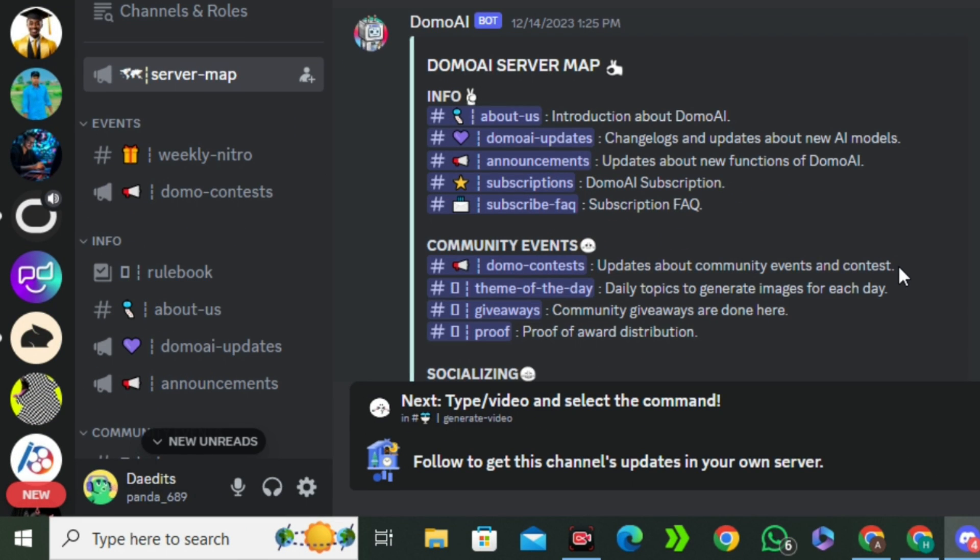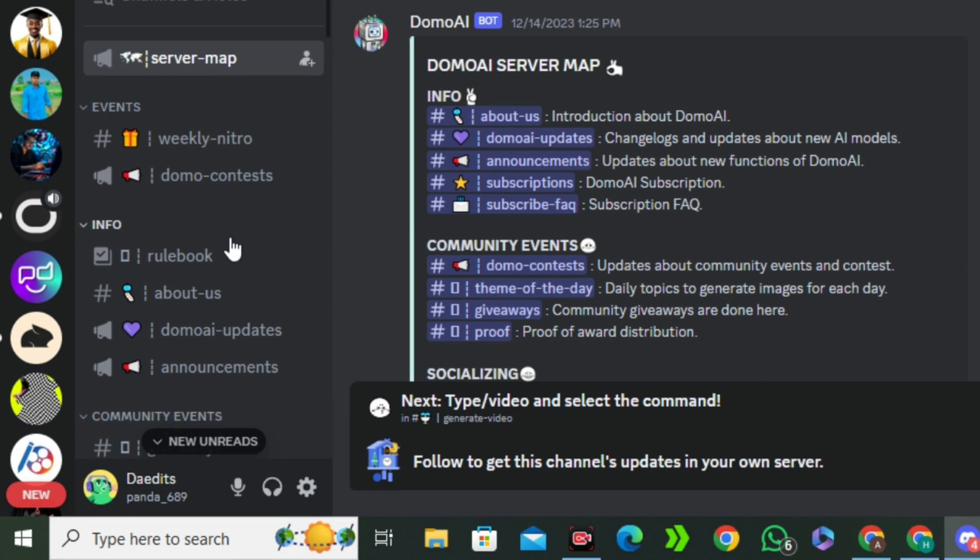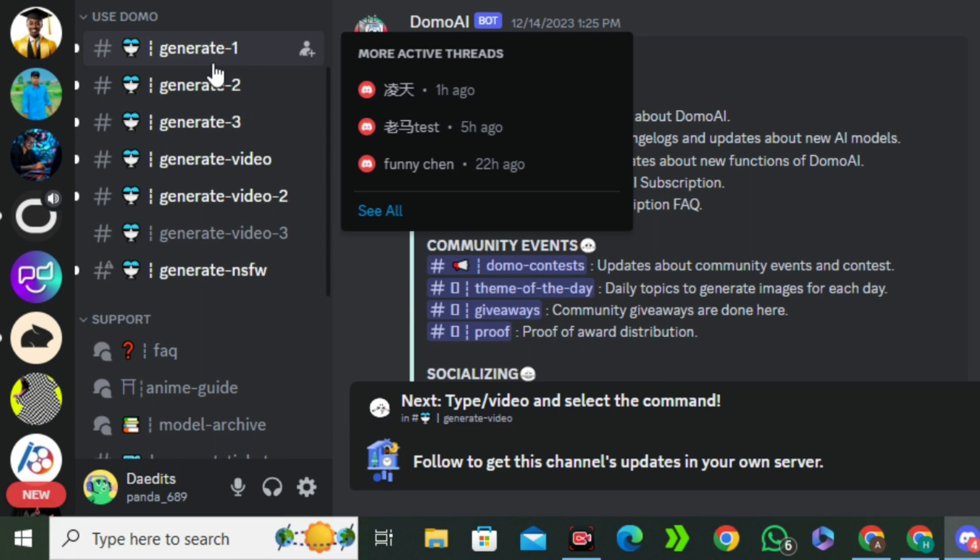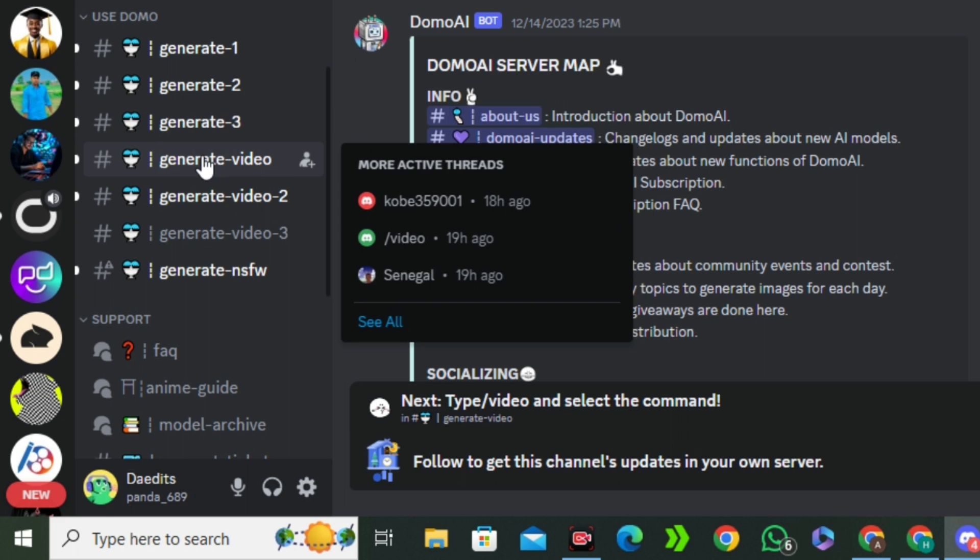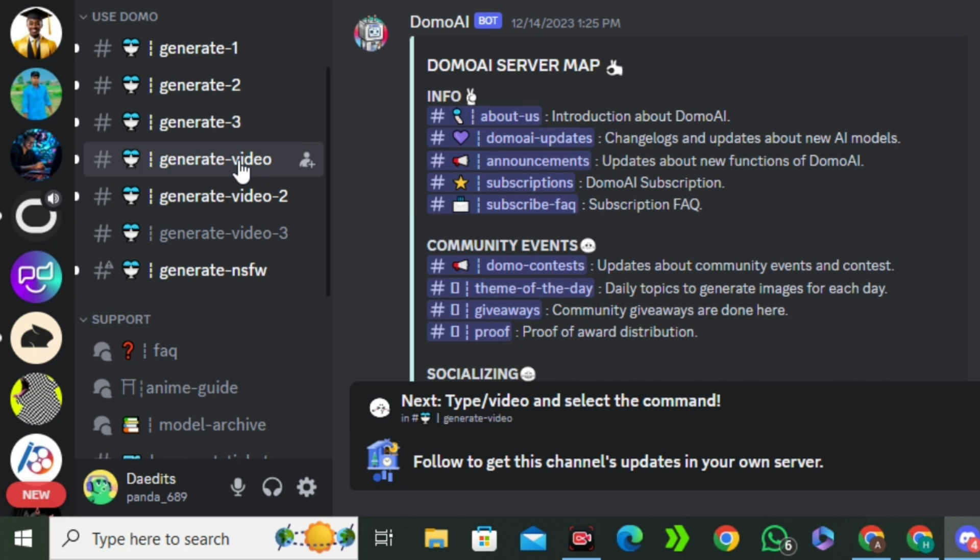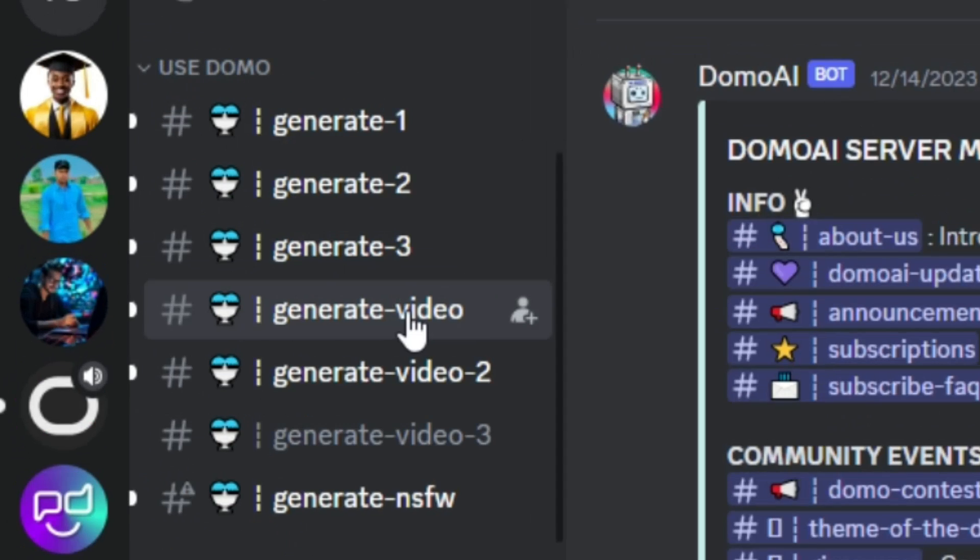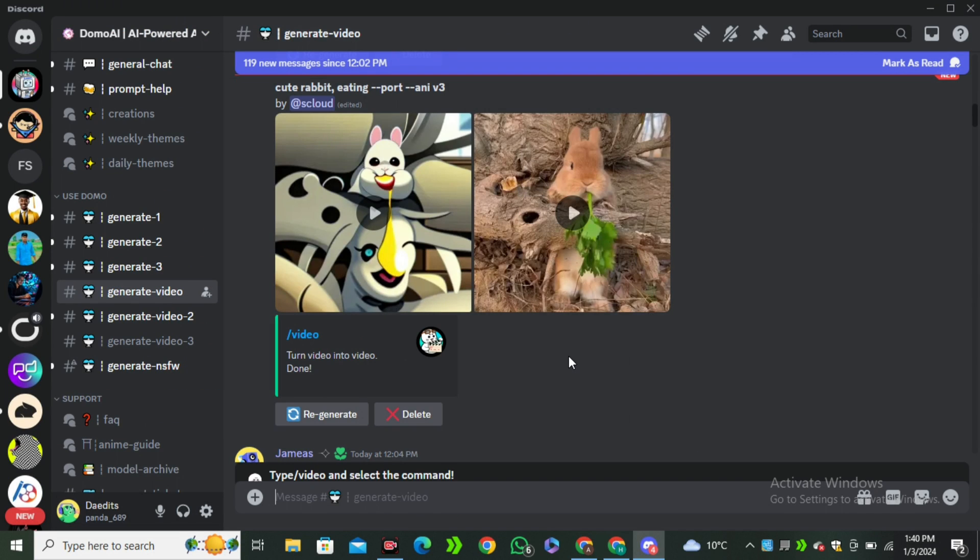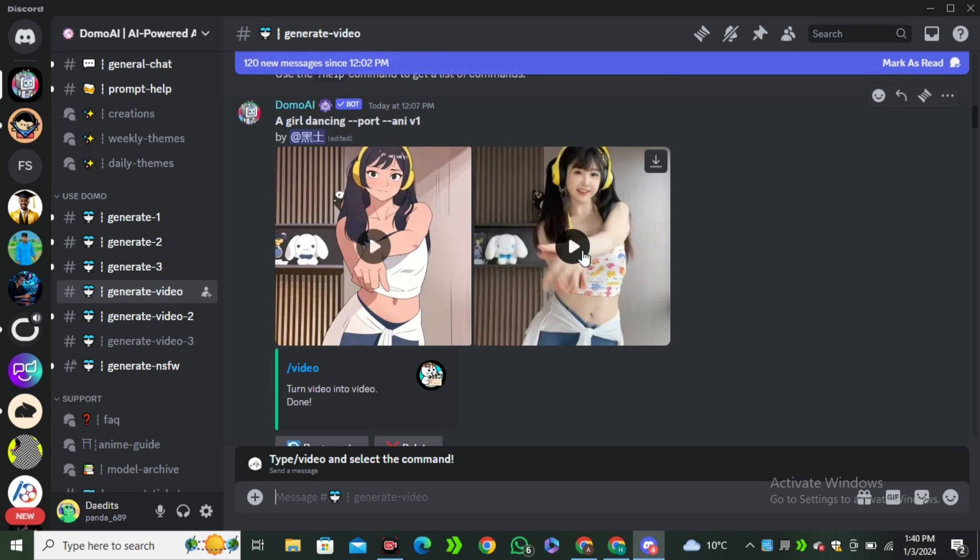Once you're on their Discord server, left side just scroll down. Here you can see we have some channels like generate one, two, three, and here you have to click on this generate video. You can select any one of the generate video channels.